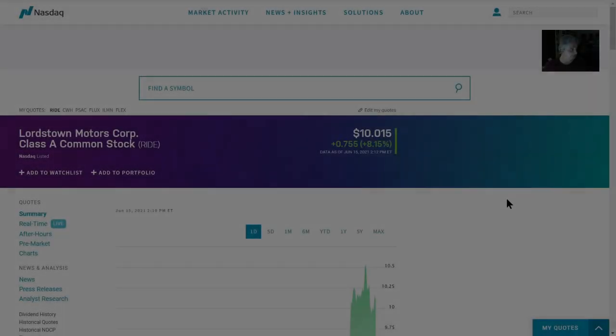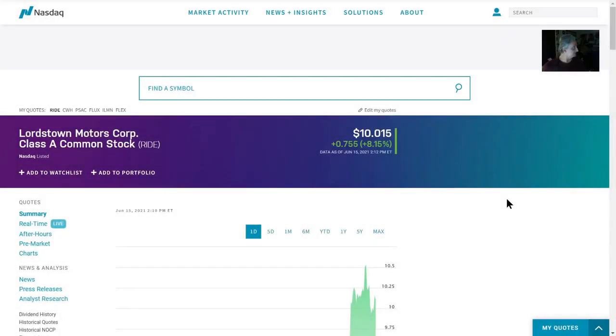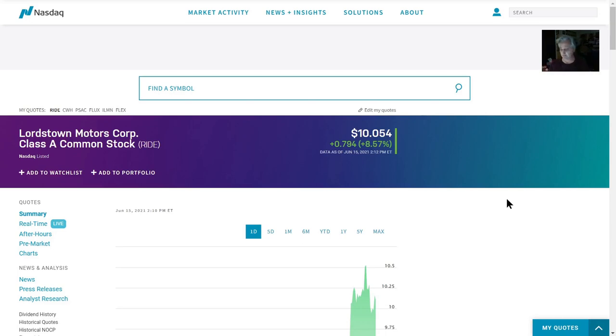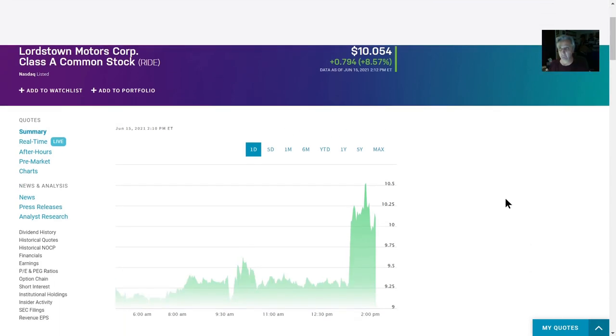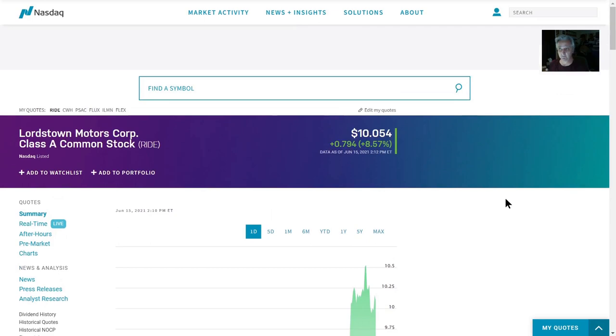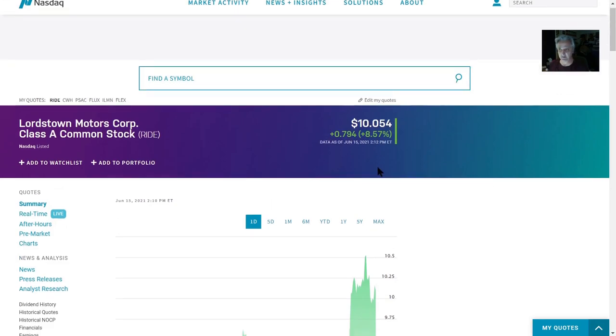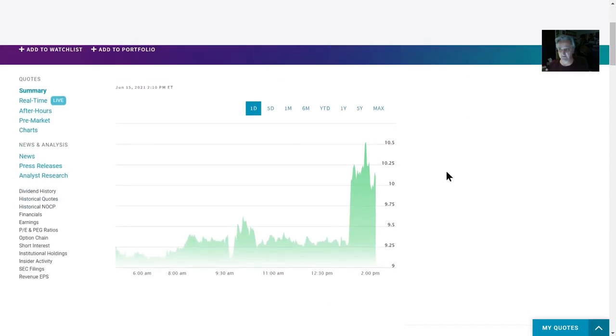Hi everybody, this is MXUX. It's 11:11 on June 16th. Lordstown Motors is now at $10.